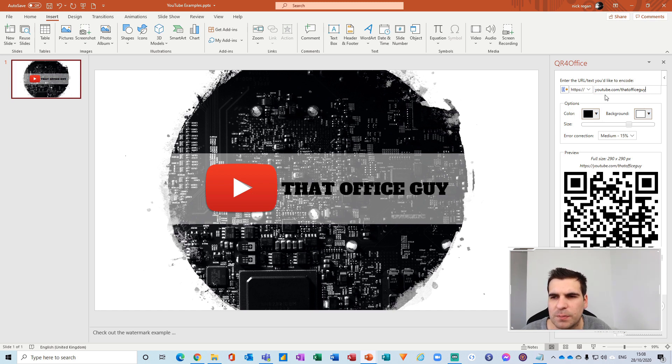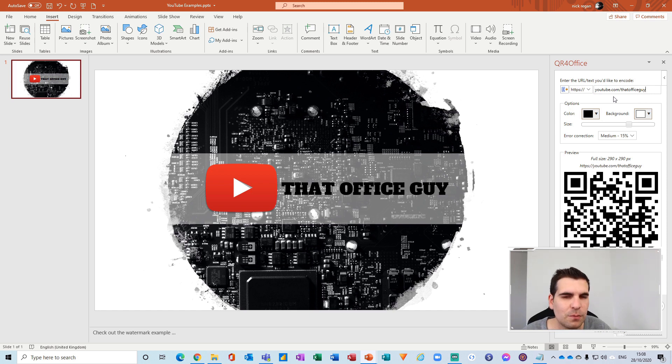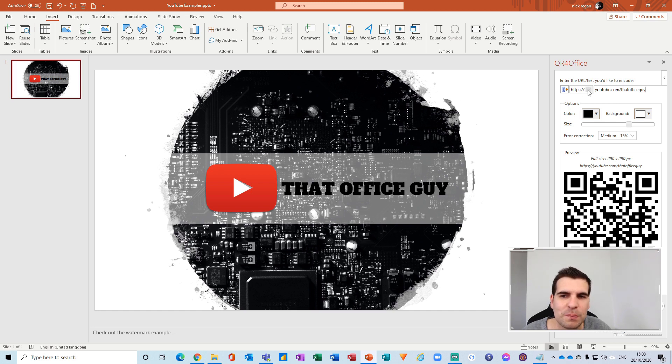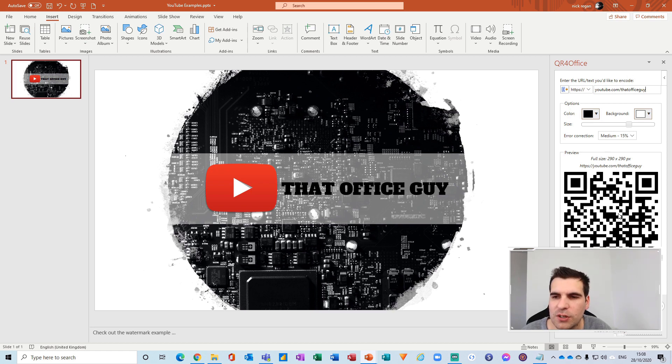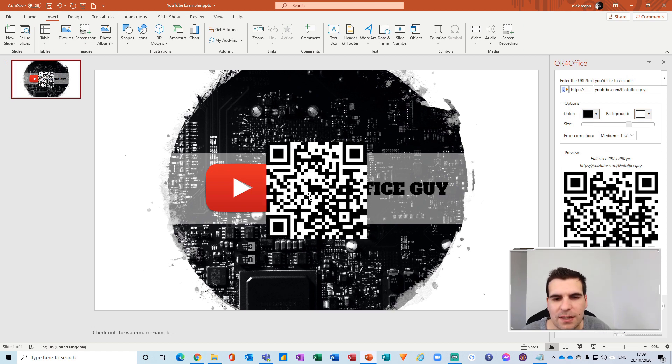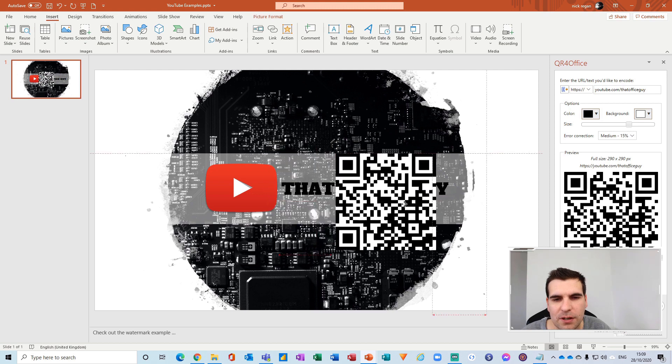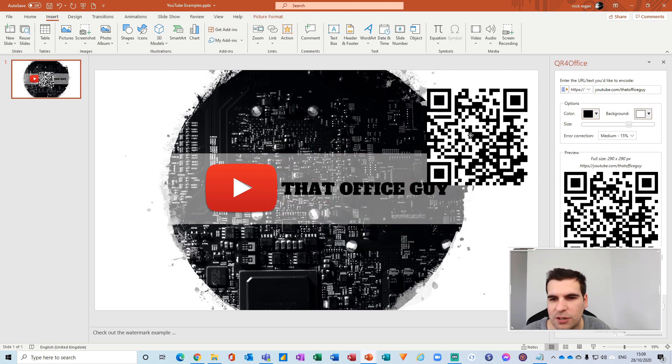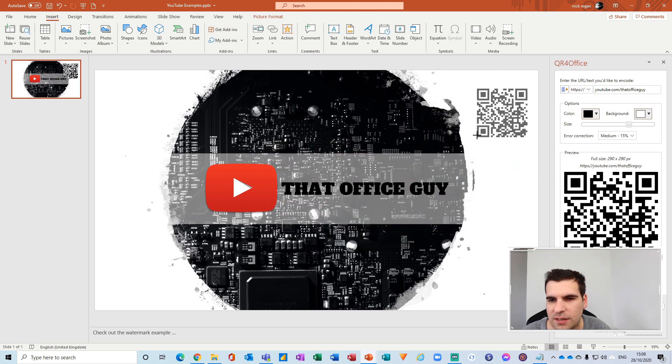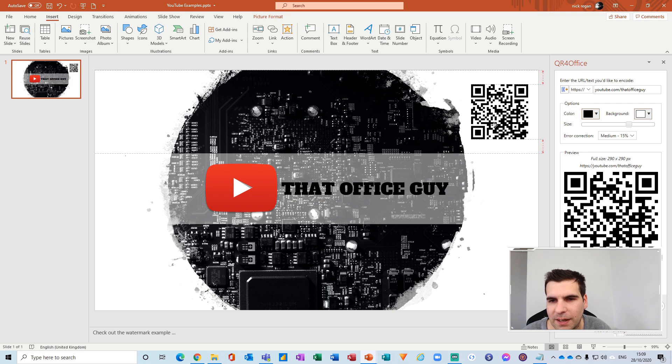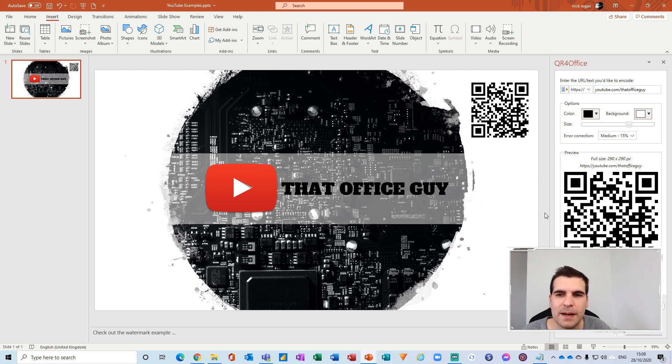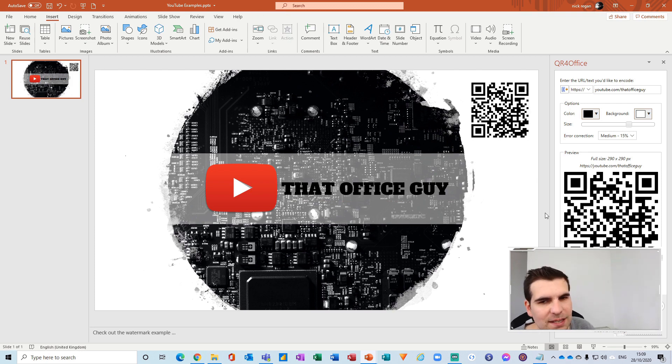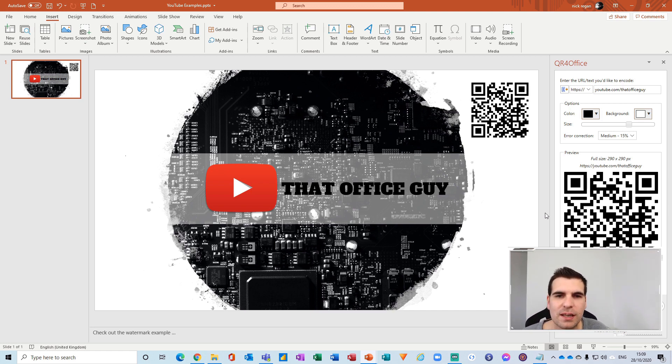Most professional websites would allow for both with and without the www, and the same way that HTTP would work with HTTPS. Just make sure you have those right settings enabled. Once you're happy with everything, just click Insert. Then we have our QR code just here. I can adjust this down if it was a little too big and include that on my slide. Now I have a QR code that if I scan will take me directly to That Office Guy channel on YouTube.